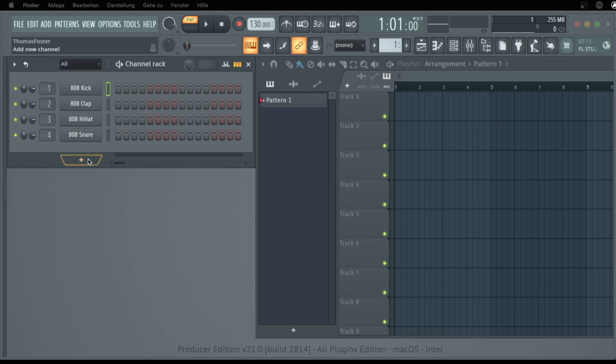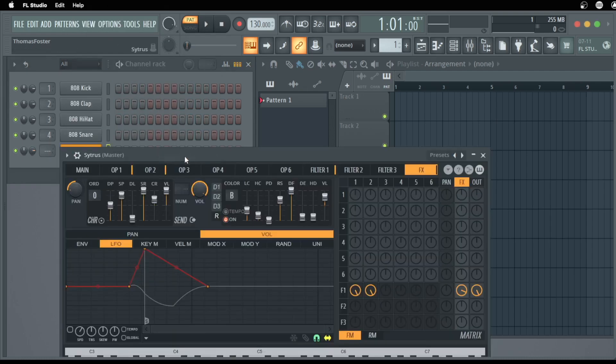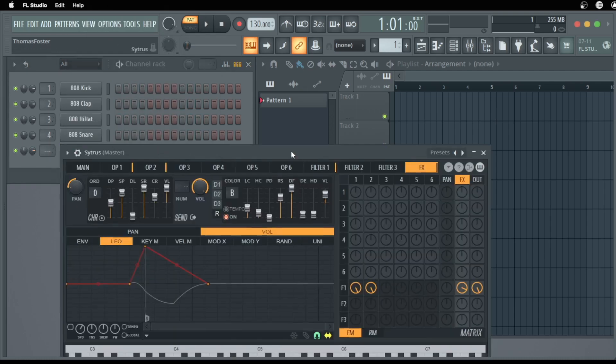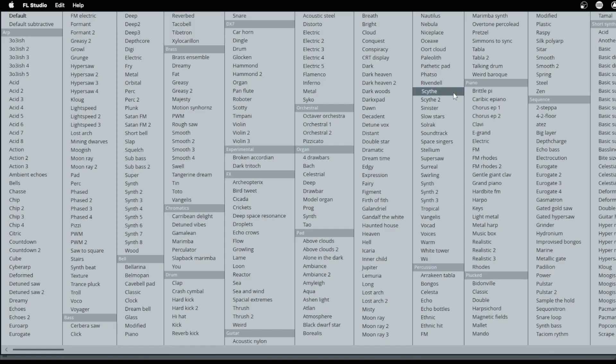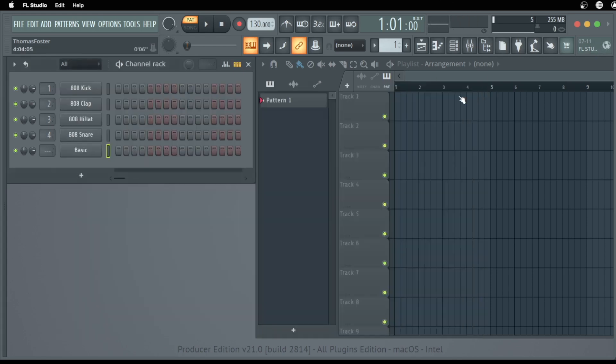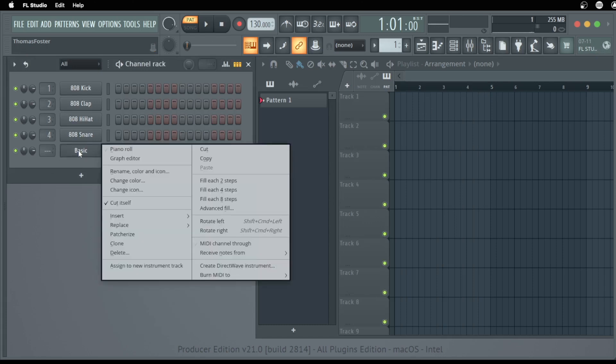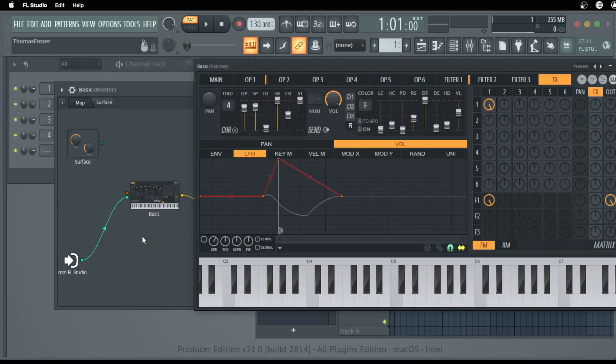First thing we do is we load a synthesizer, the Citrus, and here a preset, maybe short synth basic. Yeah, that sounds good. And now we click here on the button where it says basic with the white mouse and we choose patcherize. And here we are.